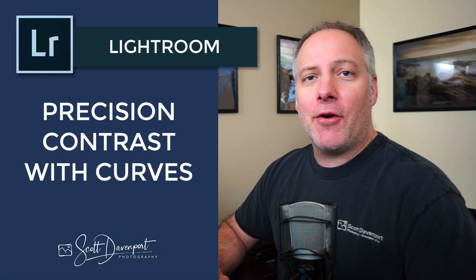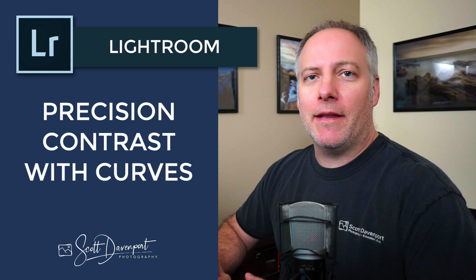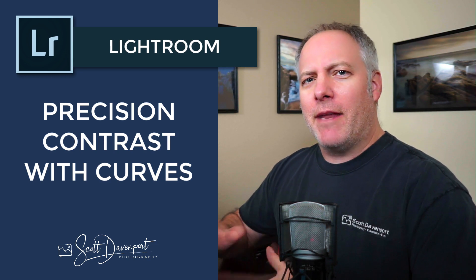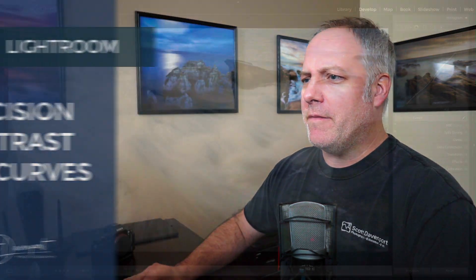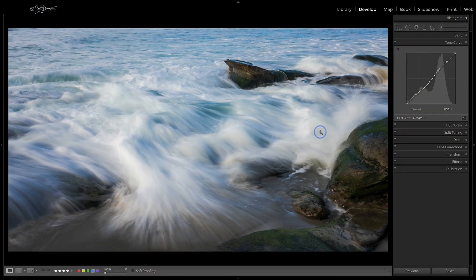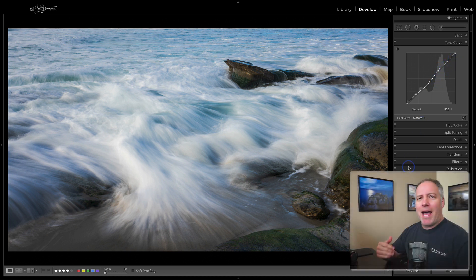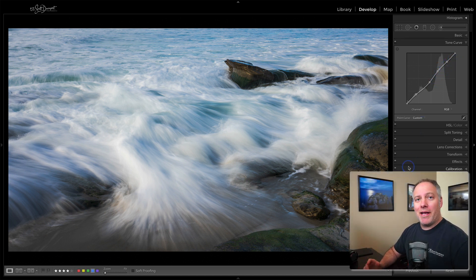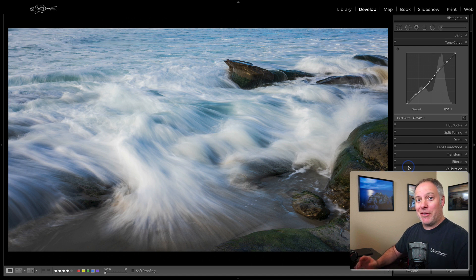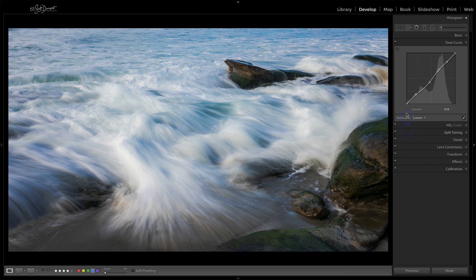Hey gang, Scott Davenport here. In this video, I want to show you a quick tip for using the Curves tool in Lightroom. With this photo here of this wave crashing over these rocks, I've got this pretty intricate curve and I want to explain how I arrived at this and why I chose to create the curve this way.